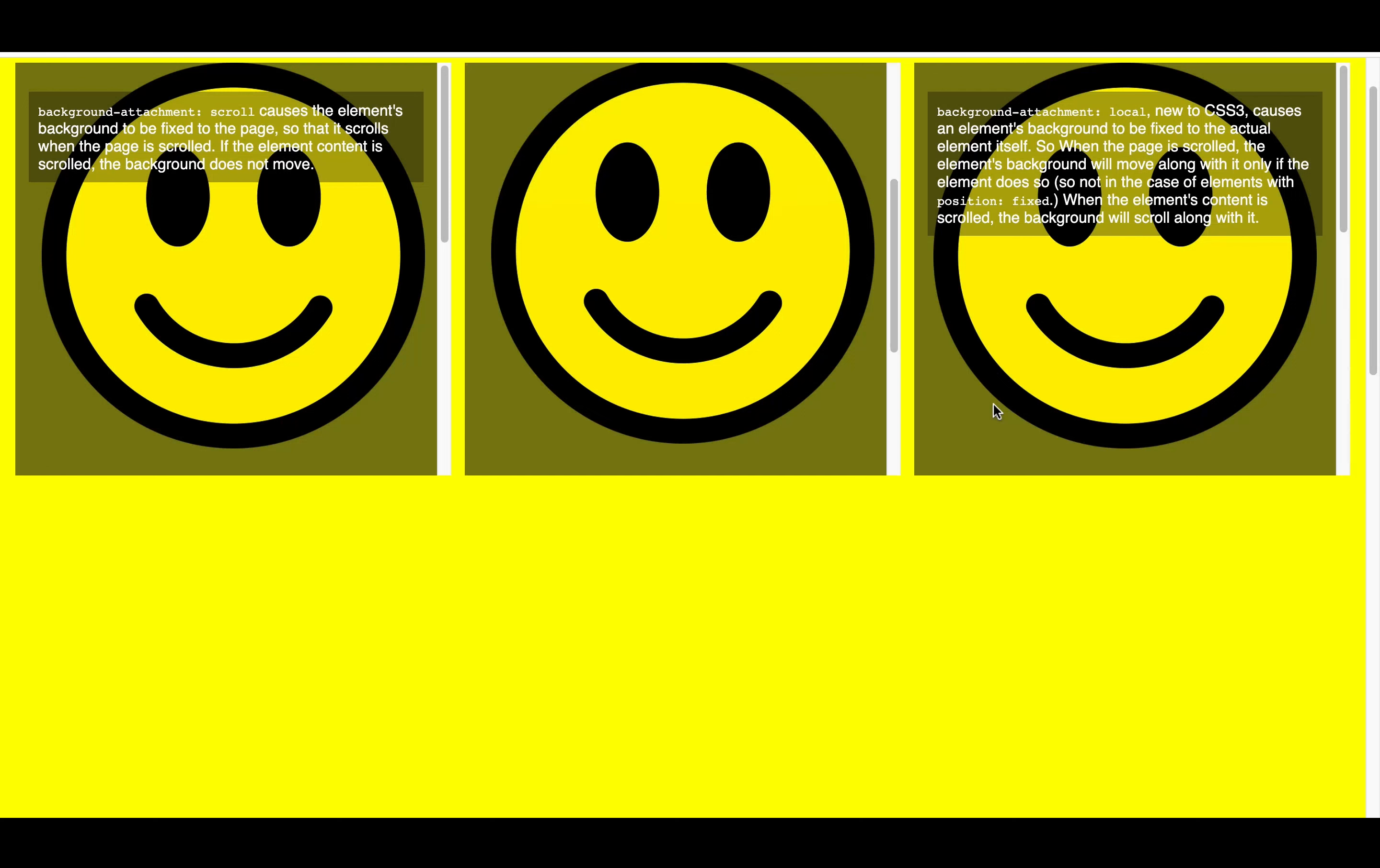We have another background attachment called local. It's a little bit similar to the first value, scroll. But the difference is that when the content is being scrolled, the background image moves as well.